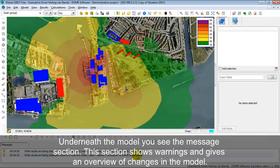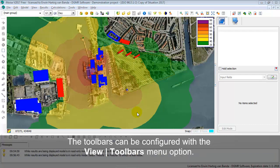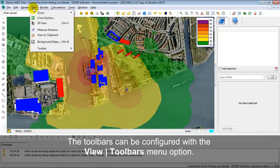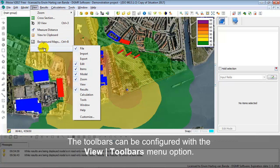Underneath you see the message section. The toolbars can be configured with the View Toolbar menu option, where you can select all toolbars available.